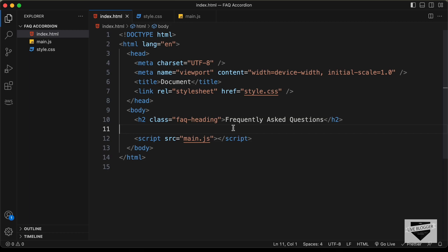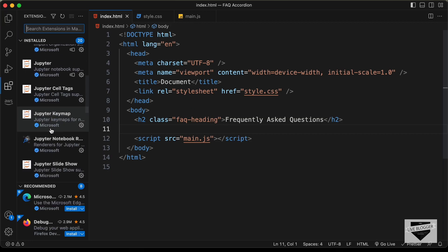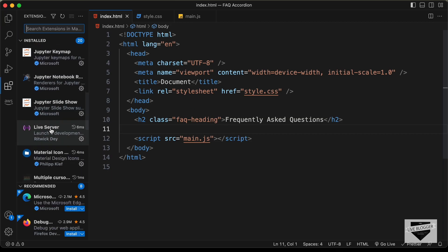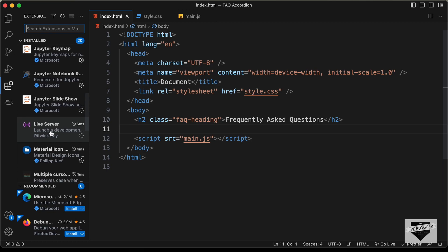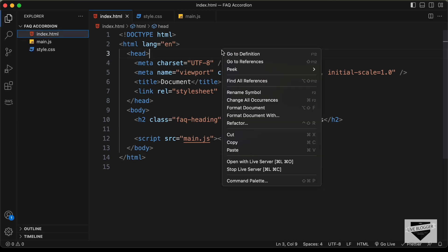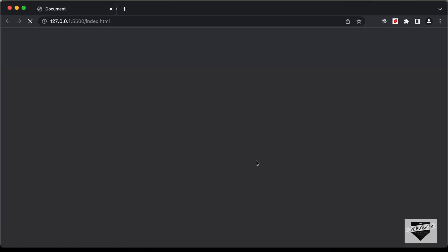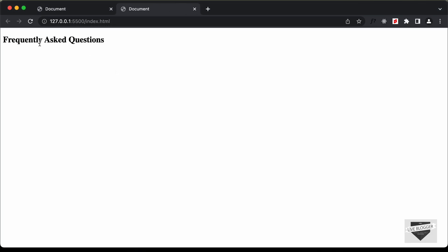Now let's open this in our browser and see how it looks. I have this extension called Live Server installed in VS Code. Once we have this installed, you can just right-click in the HTML file and click on 'Open with Live Server', and here we can see that our design is displayed in the browser.